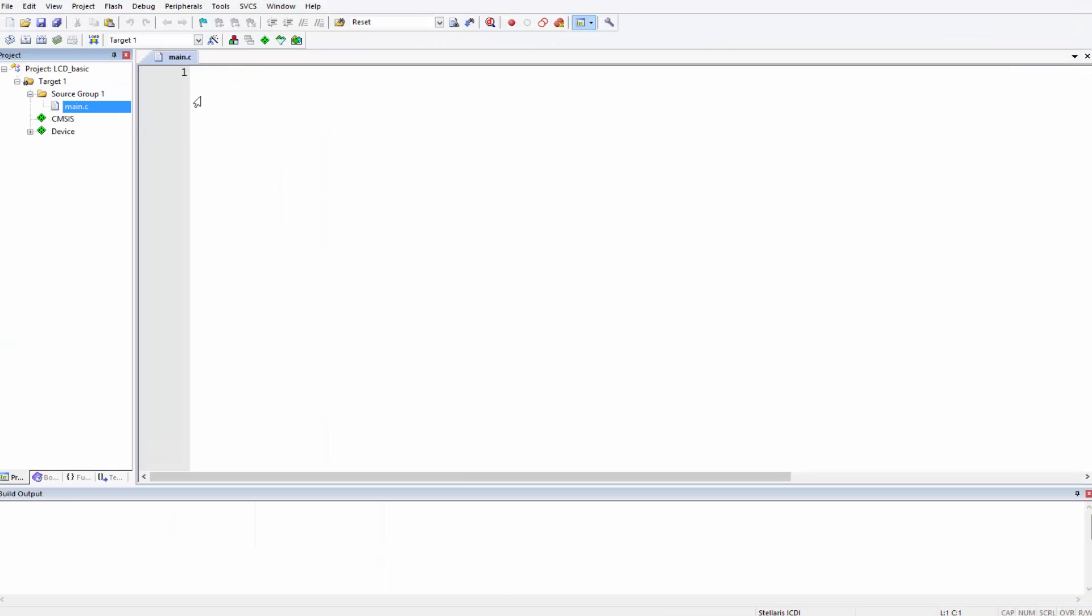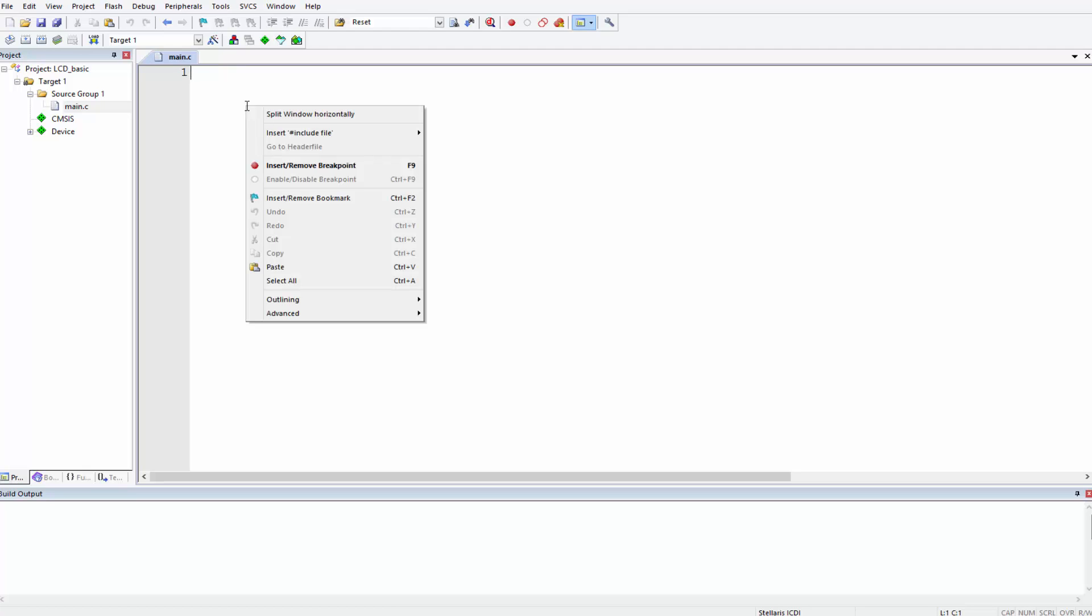Now if you come to Source Group, if you expand Source Group you should see your file. It's over here. So now when we write our code it would format with particular C colors for us. The first thing we have to do in our main file, which is our only file, is to include the CMSIS header file.